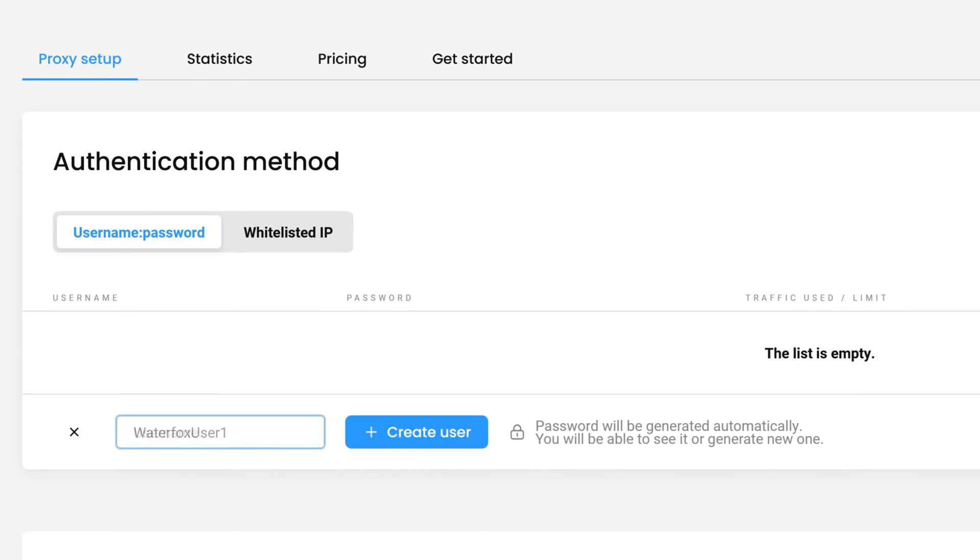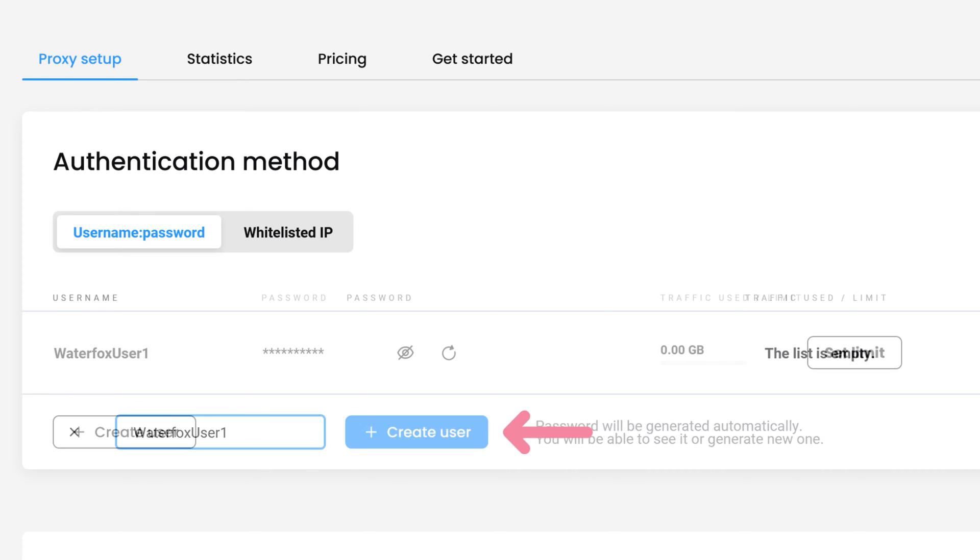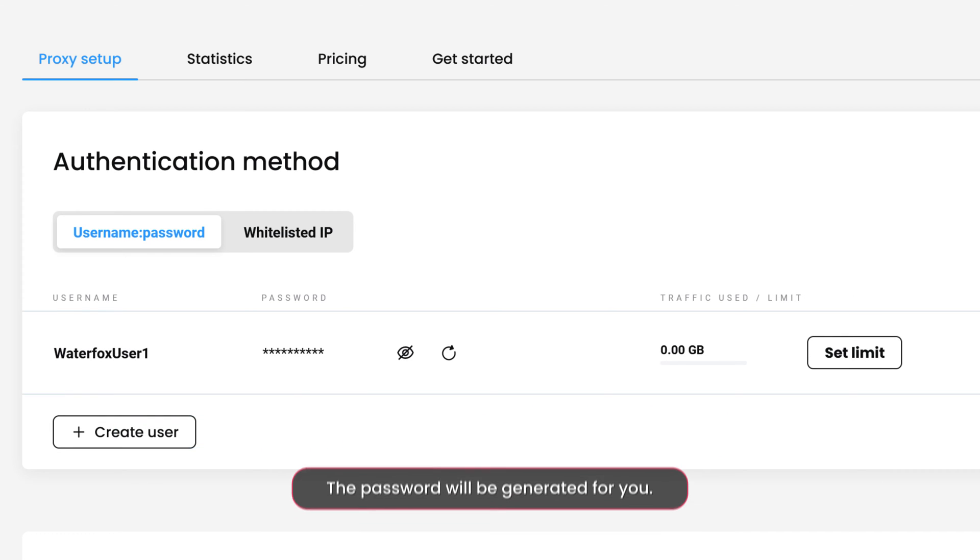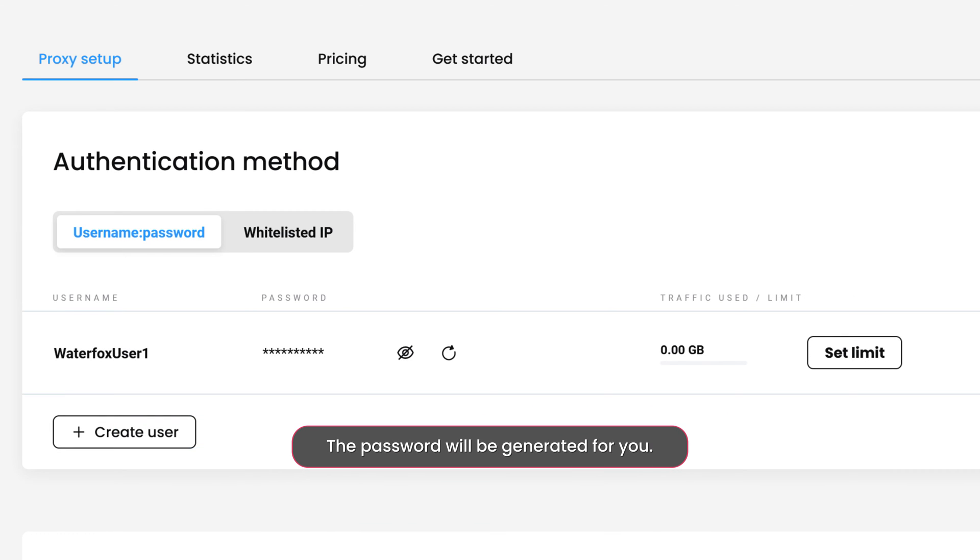Type in the username of your choice and hit Create User again. The password will be generated for you.